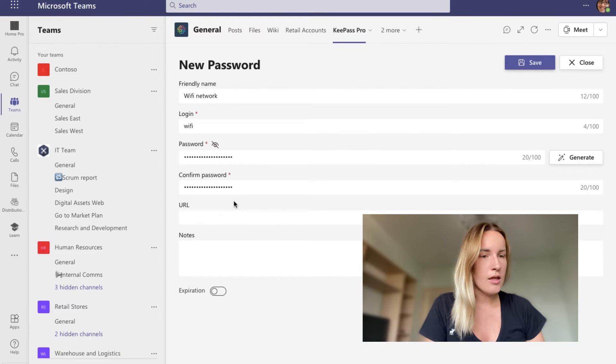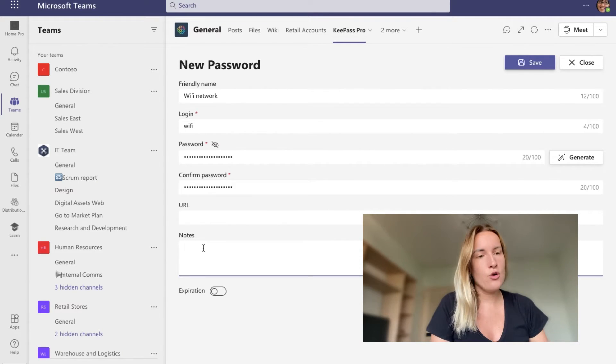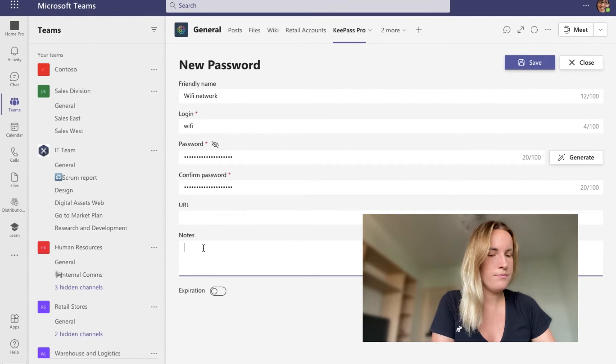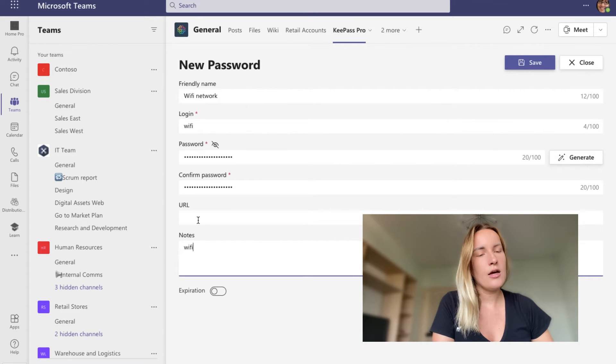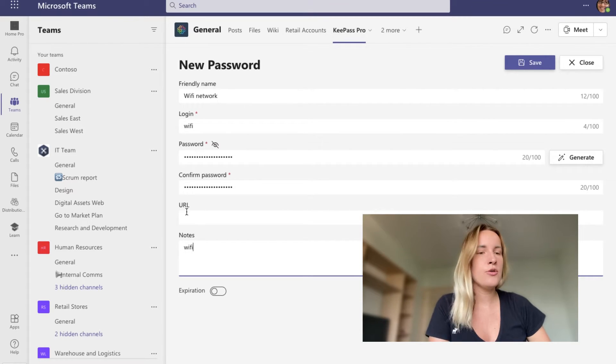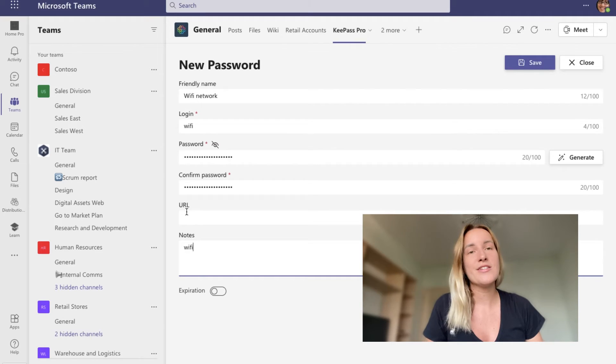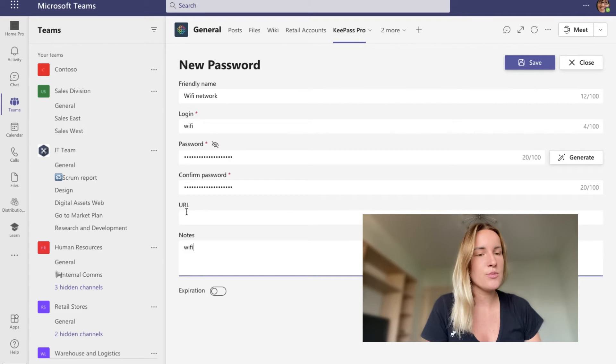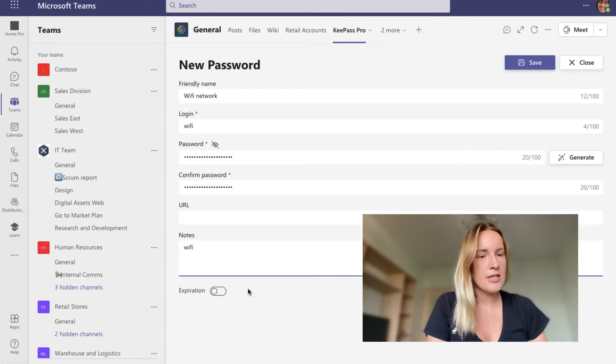So I'm just going to press use this password and it automatically saves in my new password card. And then I can add some notes. And I can also add a URL to not forget what exactly this password is referring to.